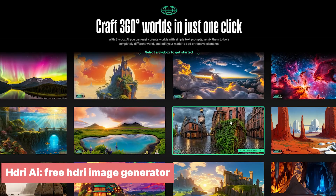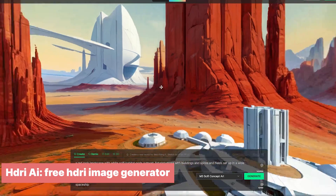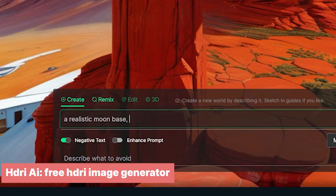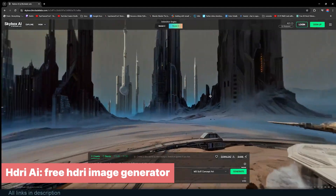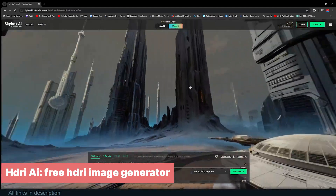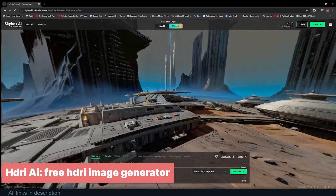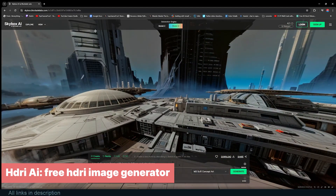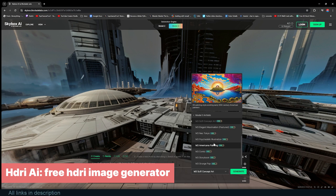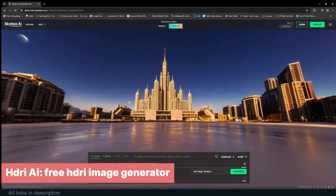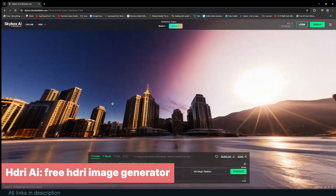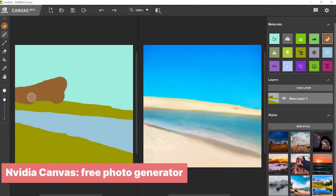There are many sources of HDRI images like HDRI Heaven or HDRI Maker, but sometimes you want something specific that doesn't exist. Here is an AI solution: Skybox, a free HDRI AI generator that can generate a full 360-degree image from a text description in a matter of seconds. You can select from different settings like cinematic realism, magic realism, drawn, above the clouds, and more — handling any style from photorealistic to stylized and NPR.